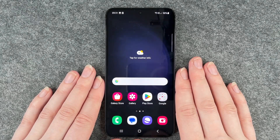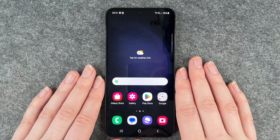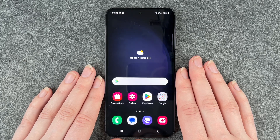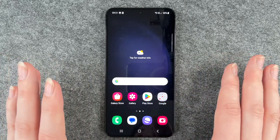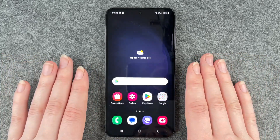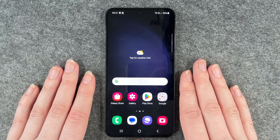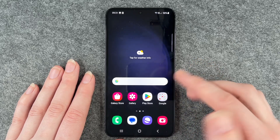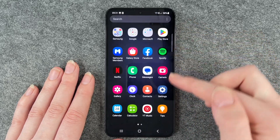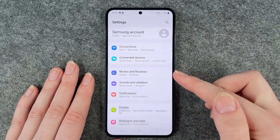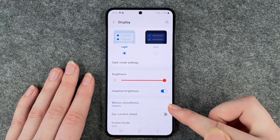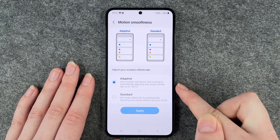Hello buddies, welcome back, it's Antofi. Today I'm going to show you how you can change the frames per second or the refresh rate on your Samsung Galaxy S23. For that, you want to go to your Settings, then go to Display, and then click on Motion Smoothness.